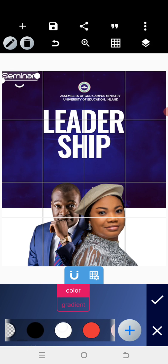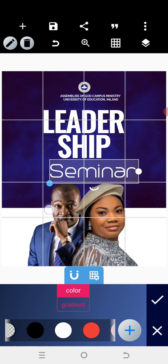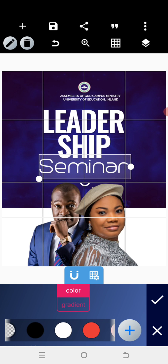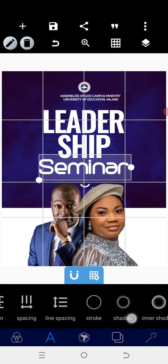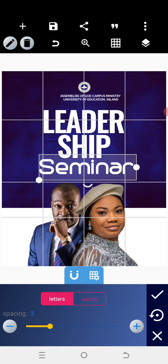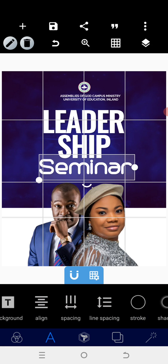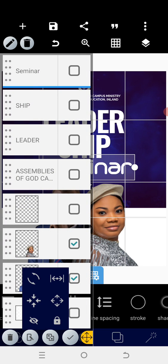Change the color to white, then you'll have this particular result. Increase the size a little bit to make it bold enough. There should be some spacing for it to be obvious, so space it a little bit. The next thing we're going to do is adjust the two images by tapping and merging them, then bring them down a little bit to get this particular result.